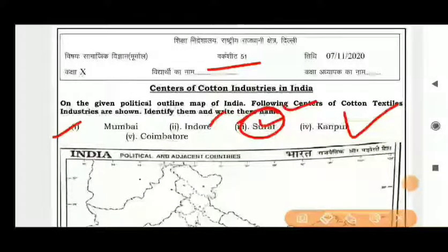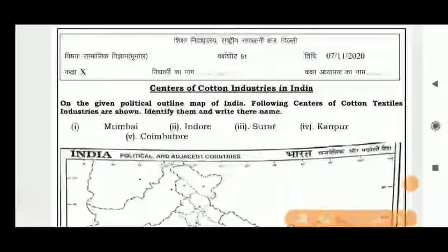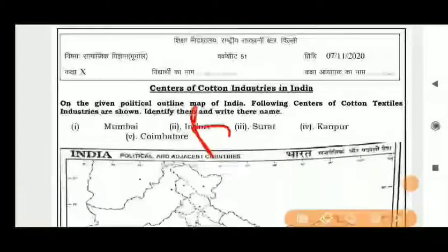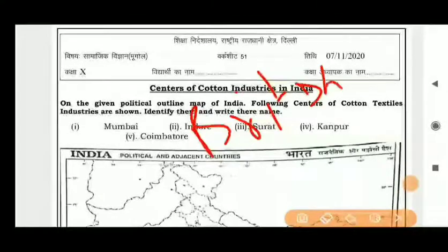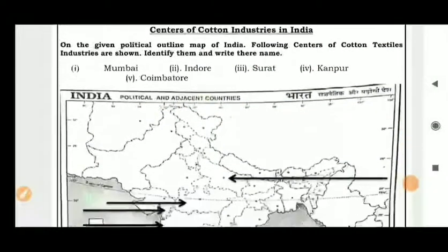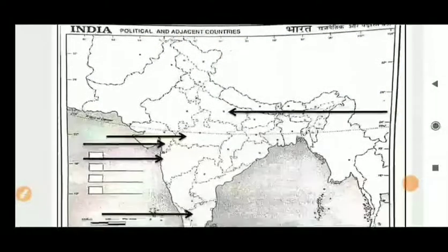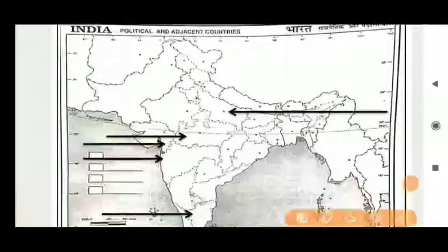Identify these places and write their names, including Coimbatore. You can relate all these places to when the British came to India — these were the places where work started and factories were established. These are very old industries. You have to take a political map and locate these places.